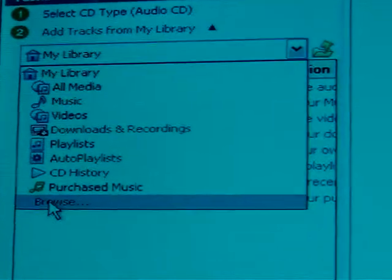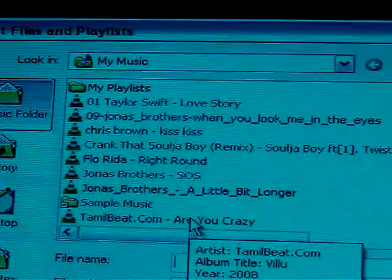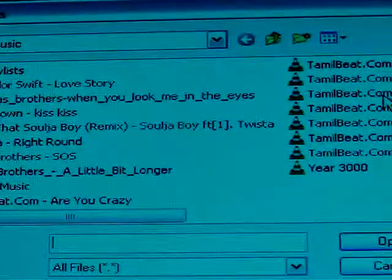First, you're supposed to download songs to your music. Browse, and then choose your songs. This will take a while.